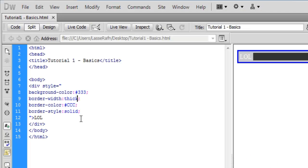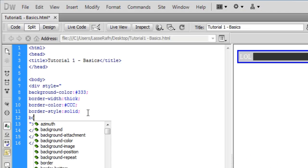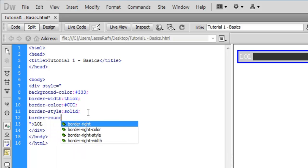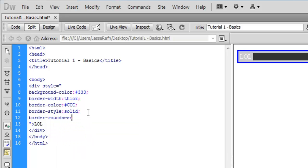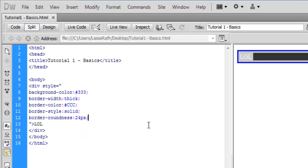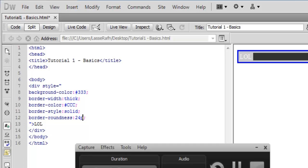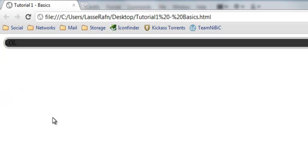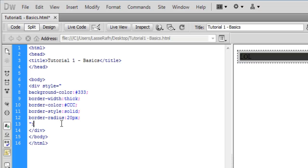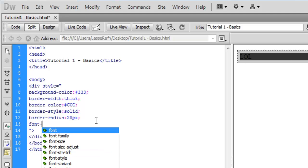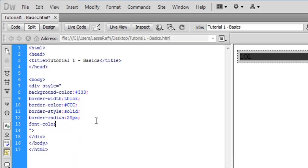Great and border radius like 20 pixels, you know it's rounded. Let's try to type in font color.